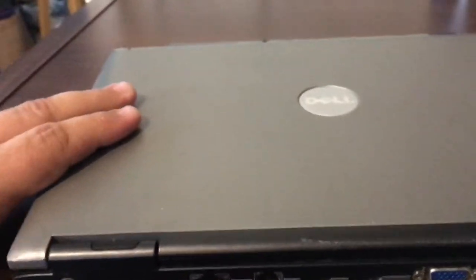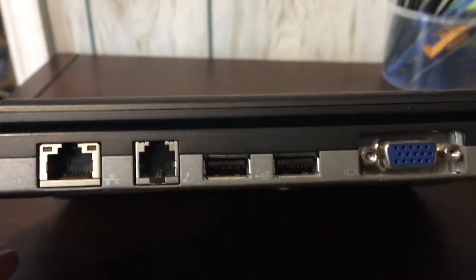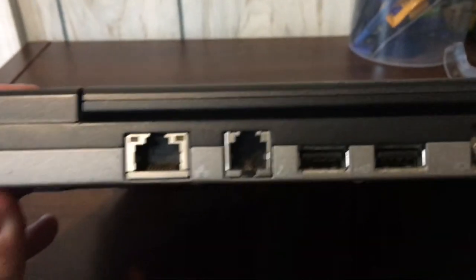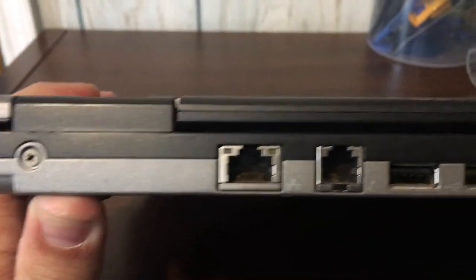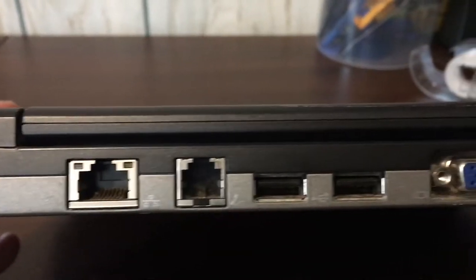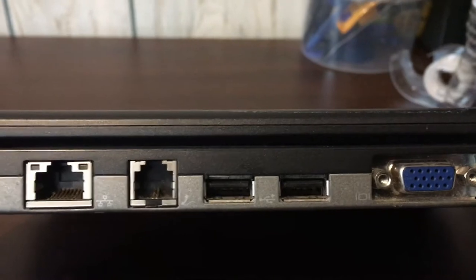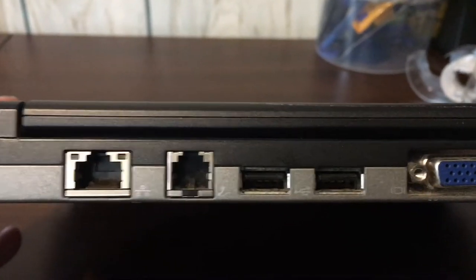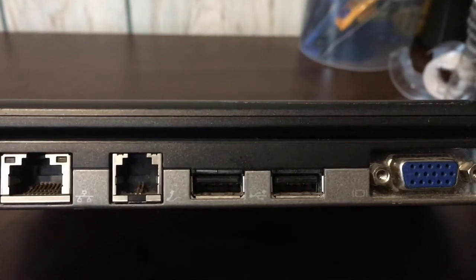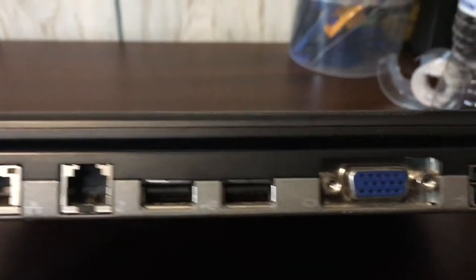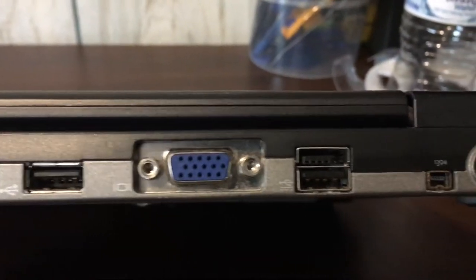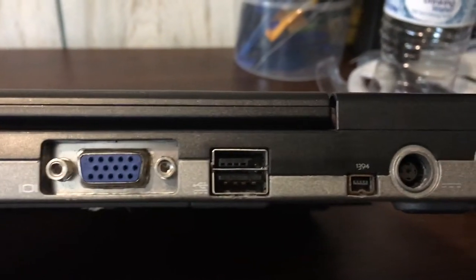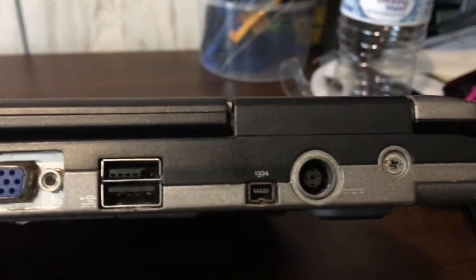It is a Dell Latitude D430. It has Ethernet, USBs on each side, and a VGA port.